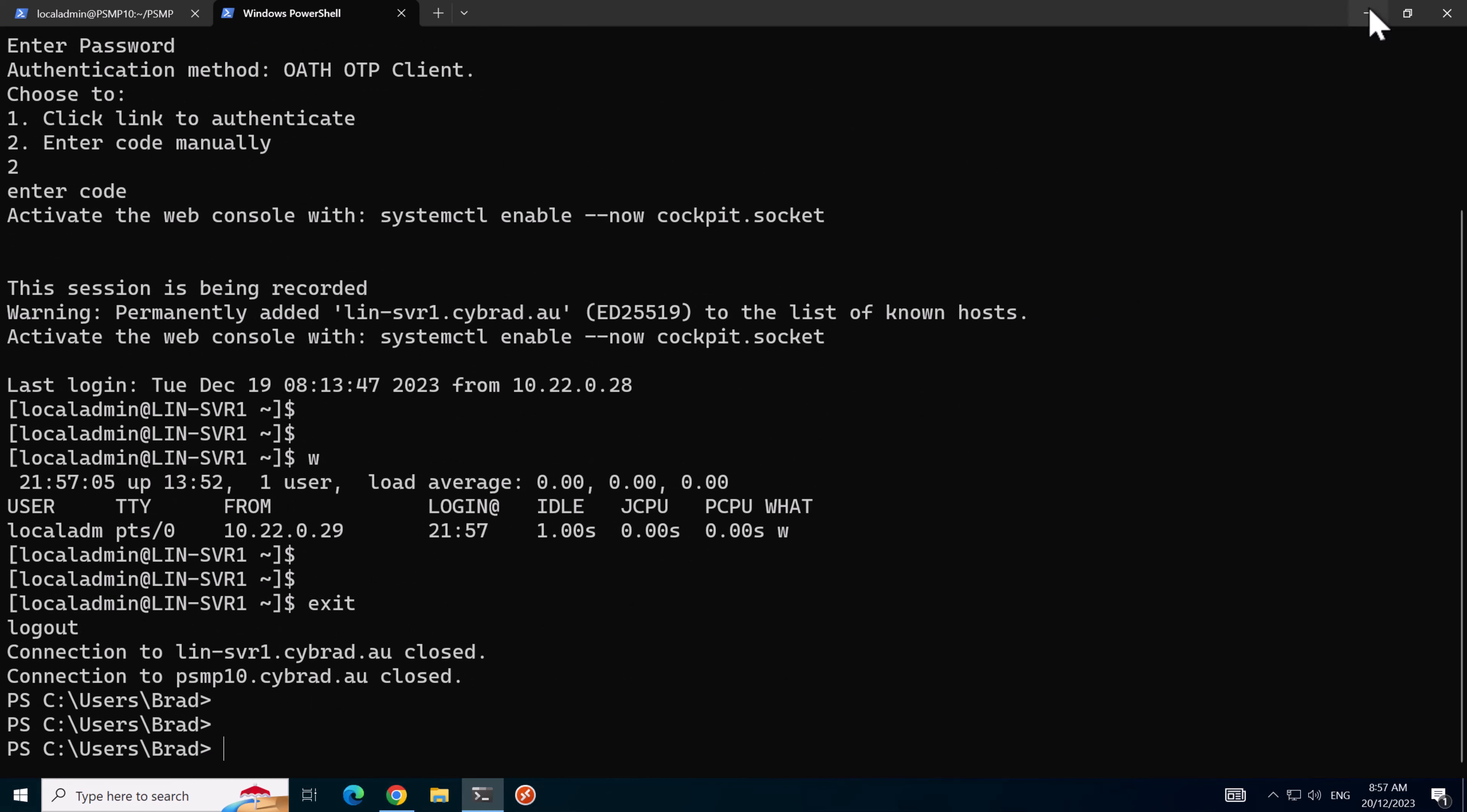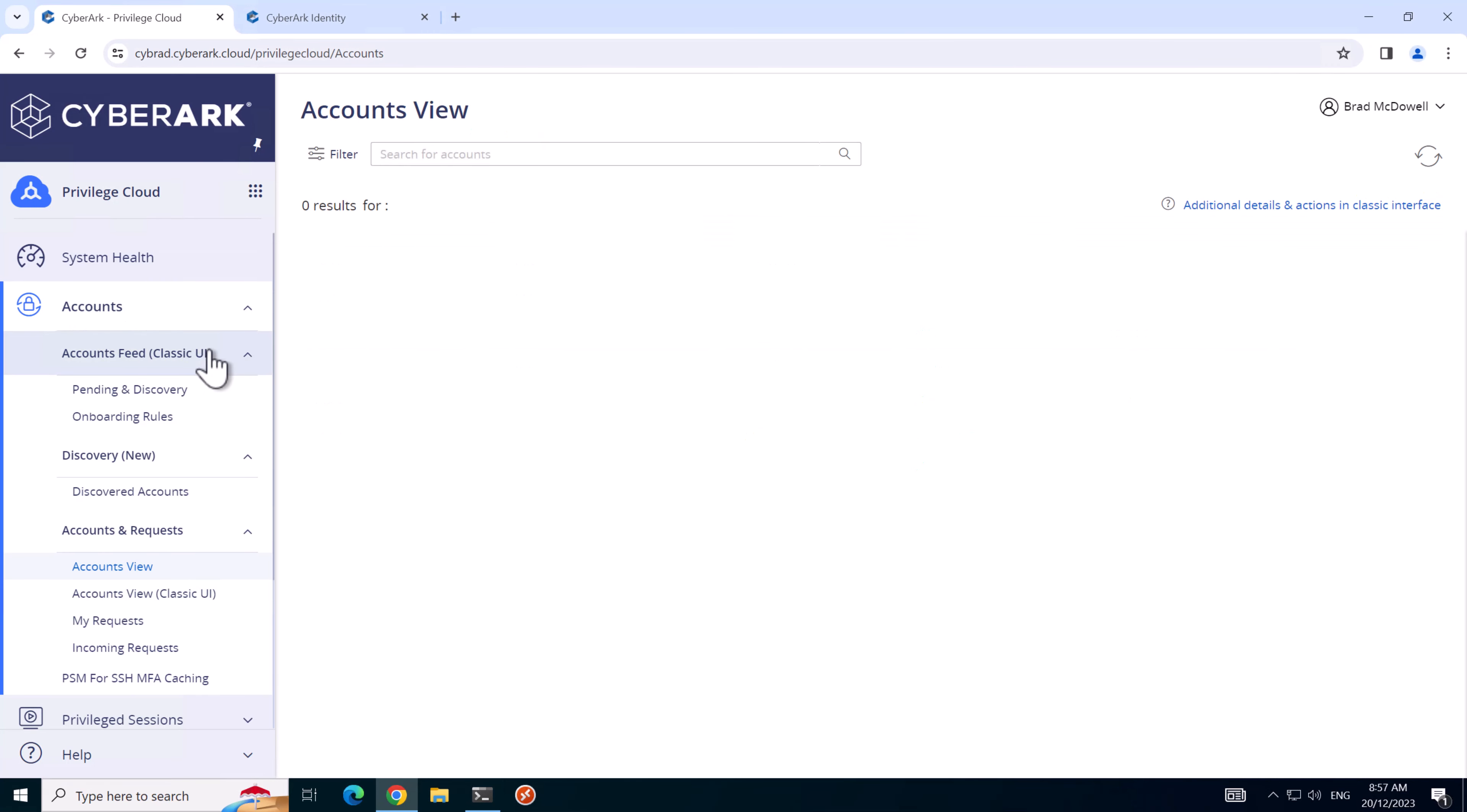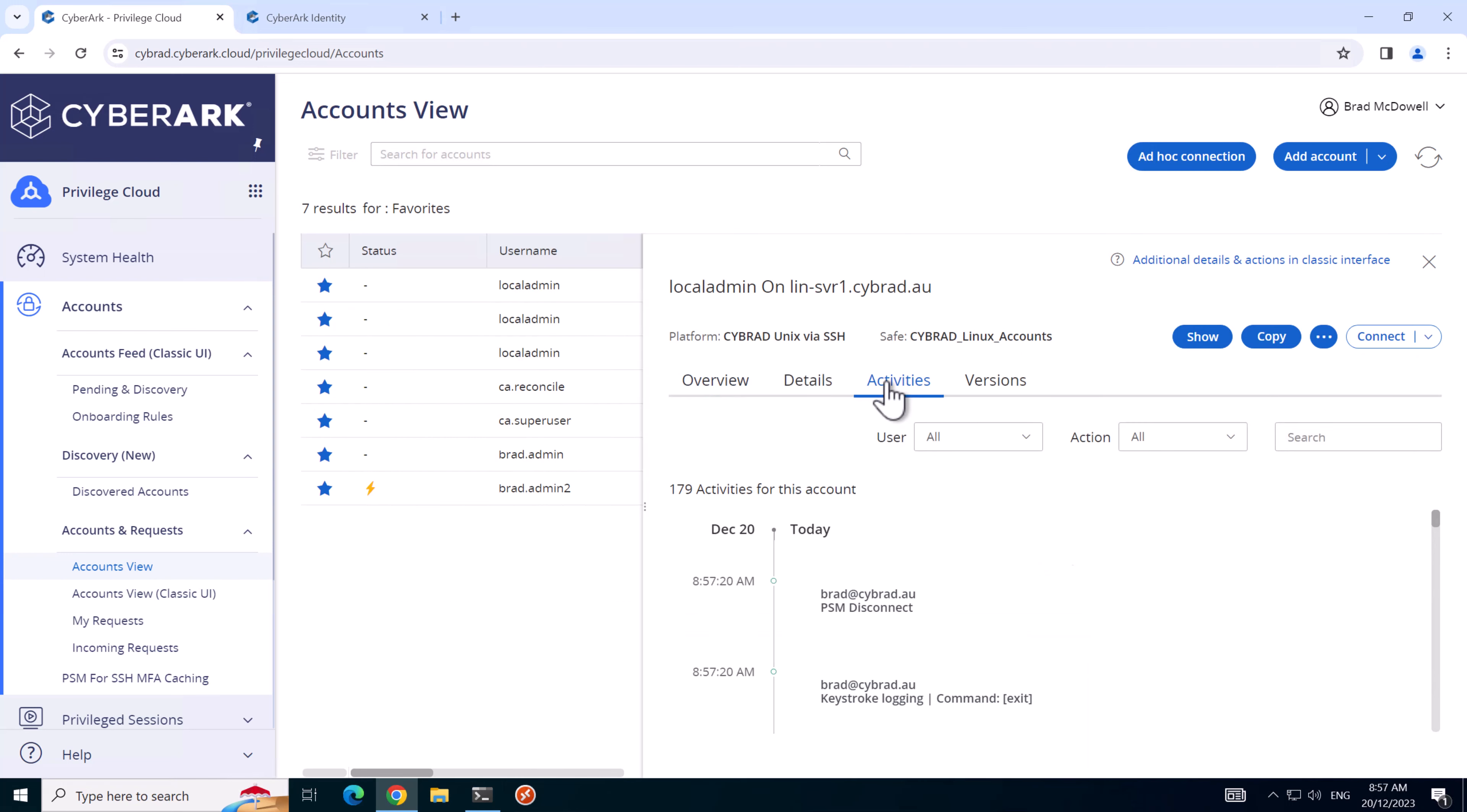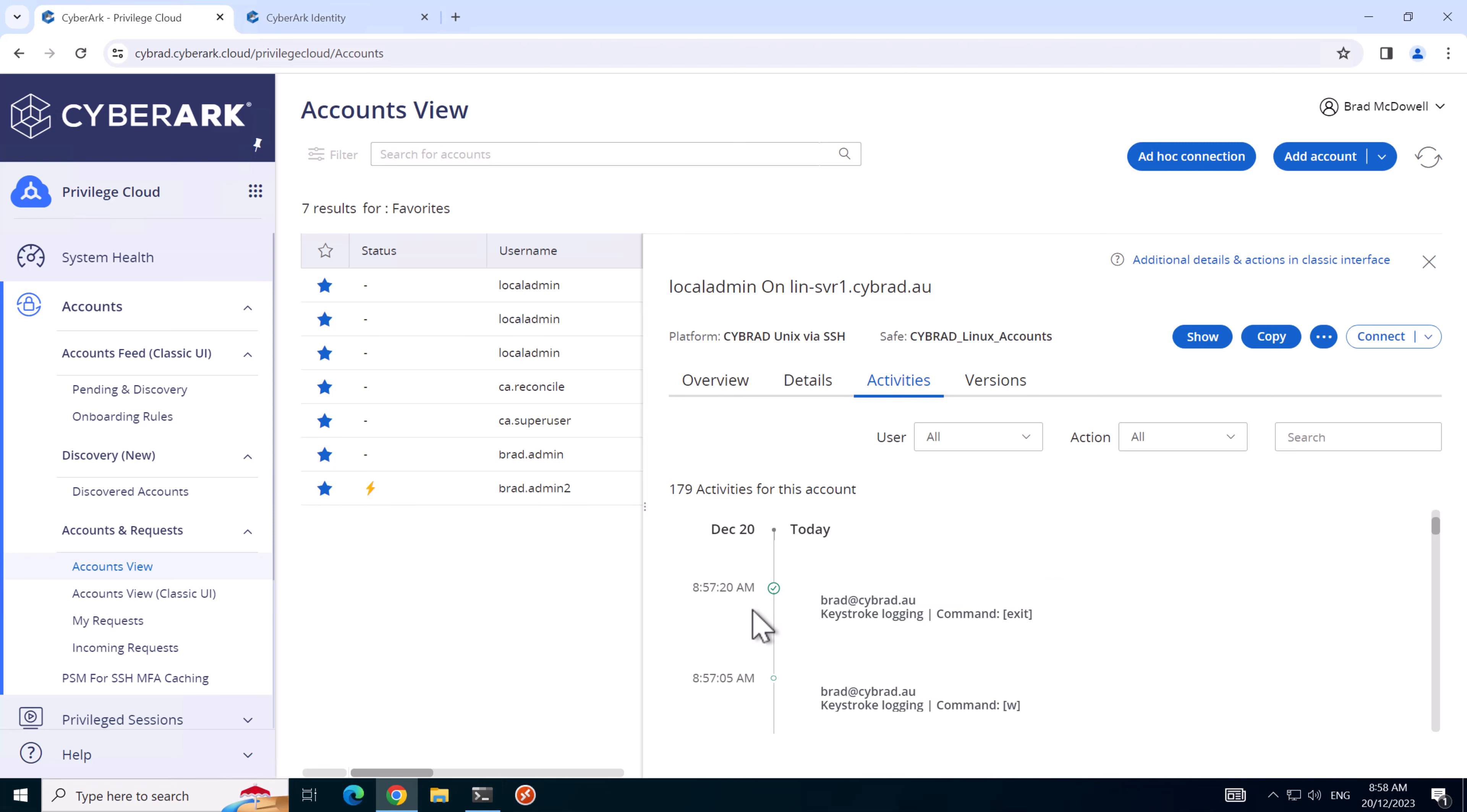If we go back to privilege cloud, go to our accounts view and go to the server that we just logged on to and go to the activities tab, we can see the commands we just entered a moment ago, so the PSMP is working as expected.